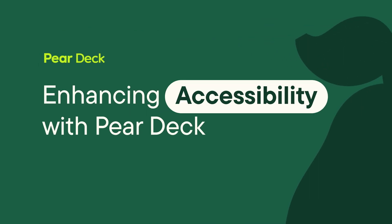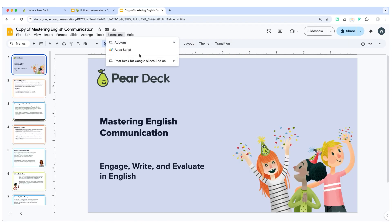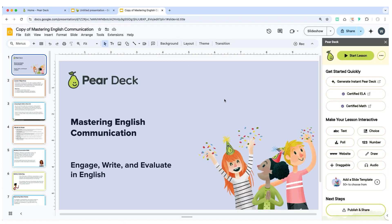Whether you're teaching kindergarteners or high school seniors, creating an accessible and inclusive learning environment is key. So let's explore how Pear Deck can help make your lessons accessible to every learner.